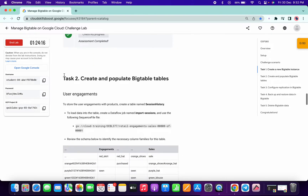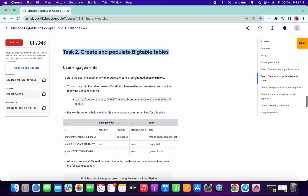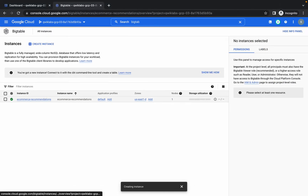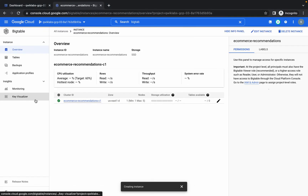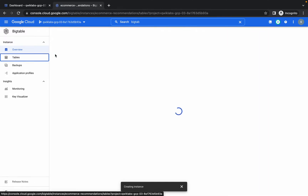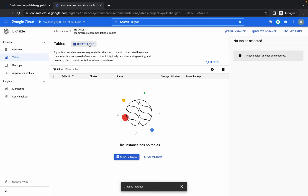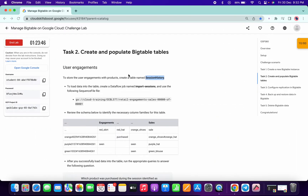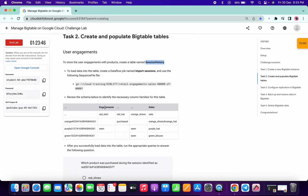Task 2 is quite complicated, so please pay attention. Copy this table name, click on the instance ID, go to Tables, click Create Table, and paste the instance ID and table name. Then copy the engagements column family name.